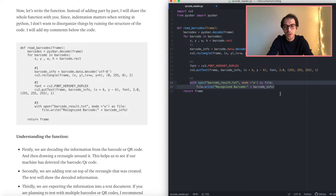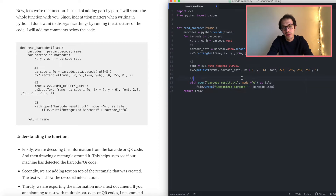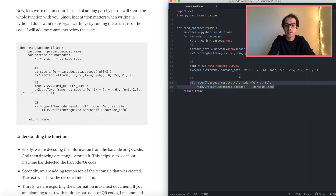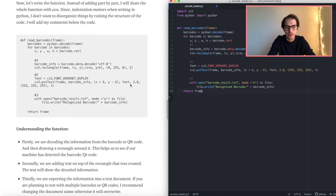Lastly, we are going to store that information as a text document. This will create a text file called barcode_result and write the recognized information into it. One thing to keep in mind: if you show multiple QR codes while running the program without stopping it, it's going to overwrite this text document. I recommend showing them one by one and changing the name of the text file so it doesn't get overwritten. That's it for the decoding function.